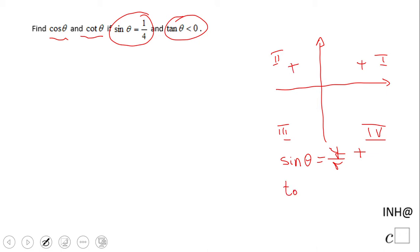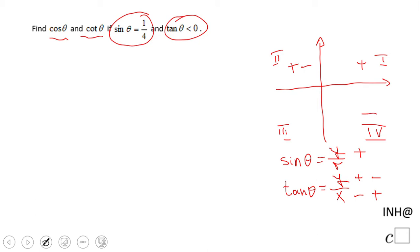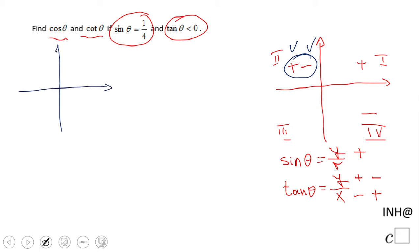Now for tangent, tangent is defined as y over x. A negative tangent means y and x have opposite signs — one positive, one negative. Comparing with a negative tangent, that happens in quadrant two or four. Looking at both conditions together, we're looking for an angle in quadrant two, because that's the only quadrant where sine is positive and tangent is negative.